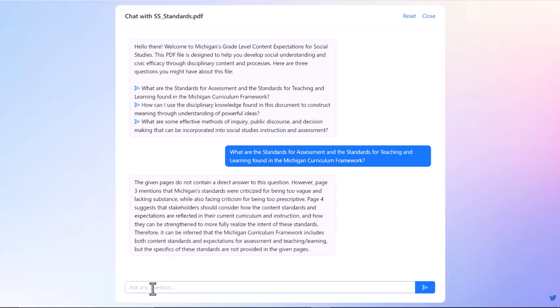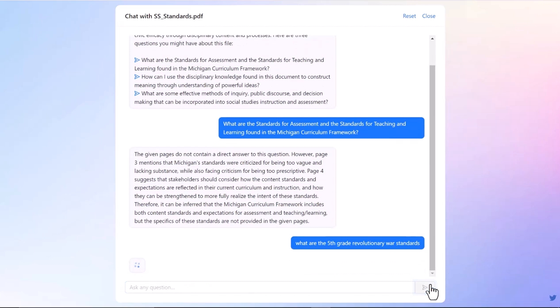But these may not be the questions I have. For example, I taught fifth grade, so what are the fifth grade Revolutionary War standards? I click the little send button.